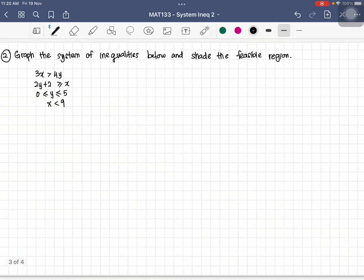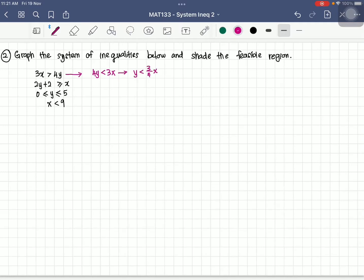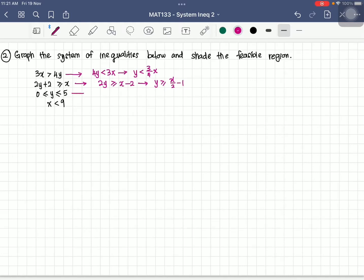Let's go to the next question. We modify the inequalities: y less than (3/4)x stays as is. For the second inequality, 2y greater than or equal to x minus 2, we transform it to y greater than or equal to x over 2 minus 1. The remaining inequalities — y equals 0, y equals 5, and x equals 9 — are straightforward boundaries.